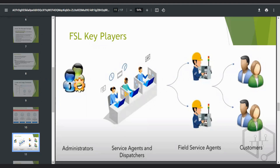From the next sessions onwards, you will create a developer org, install the managed package, enable Field Service Lightning, and from scratch we will work through the scenarios.